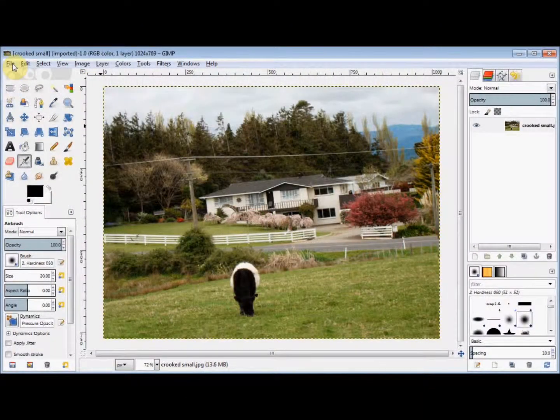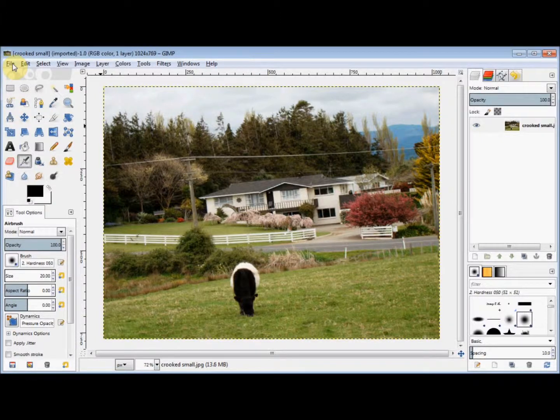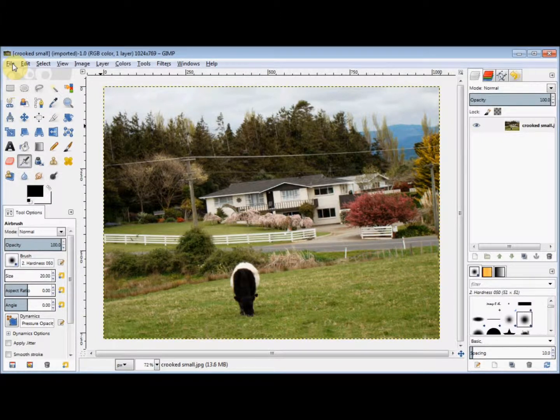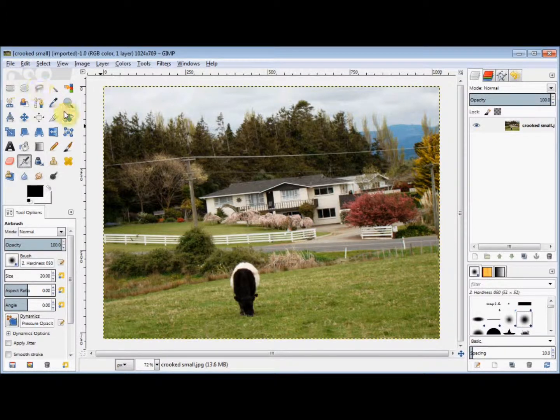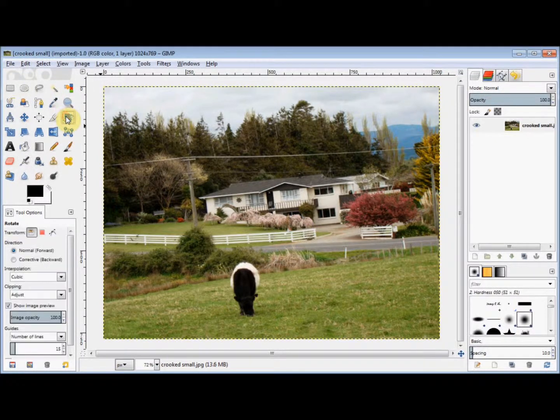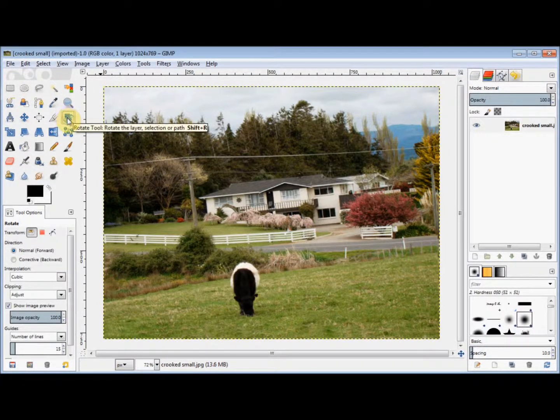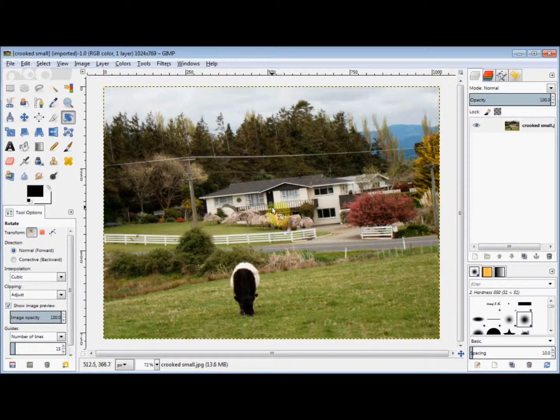In this Gimp Beginner's Guide, I'll rotate this photo so that the house roof is level. First, I'll click on the Rotate tool to select it, and then I'll click on the photo itself.